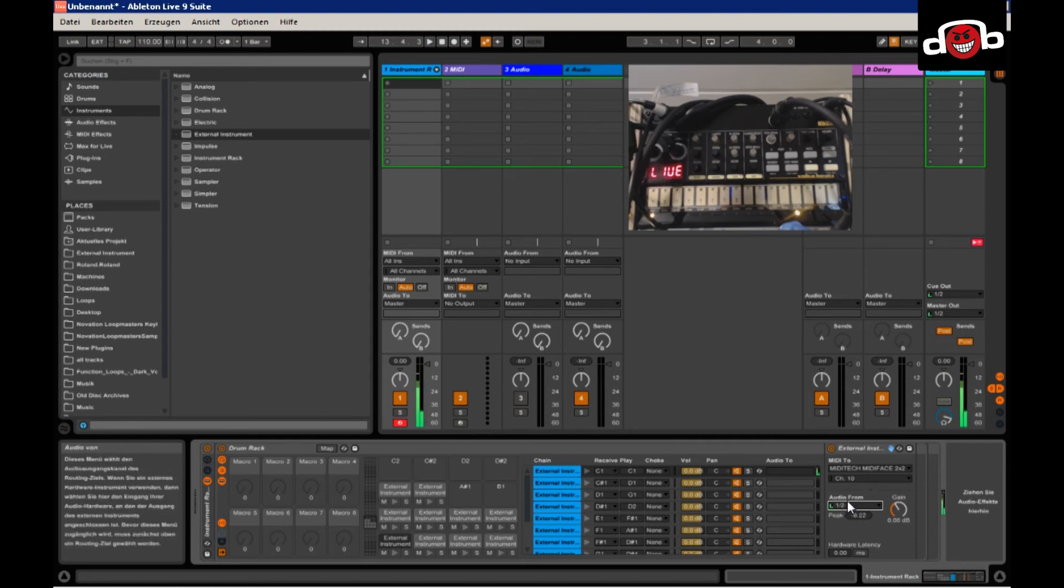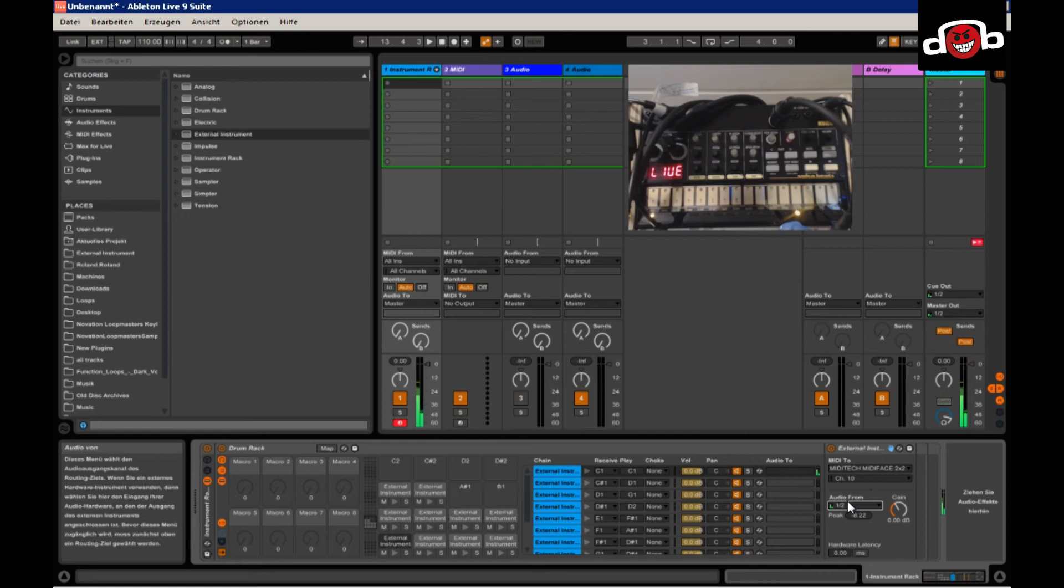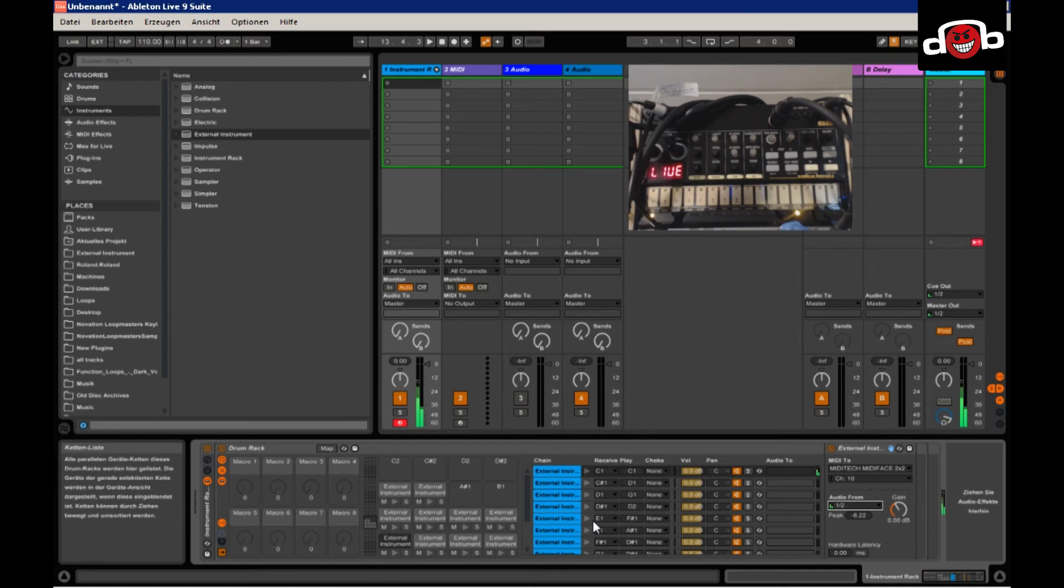I mean, if you have a modified Volca beats with single outputs pretty much for every instrument, then of course that works, then you can go from this way. But usually the unmodified Volcas only have one audio output.